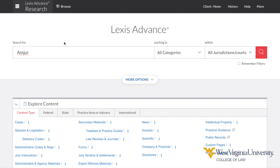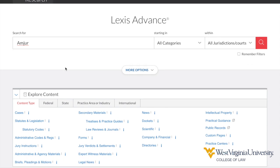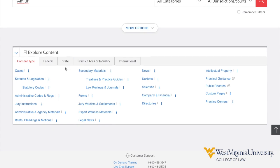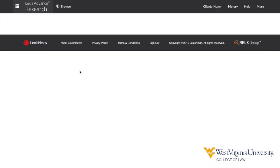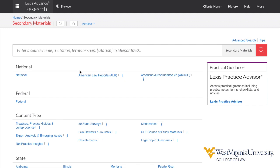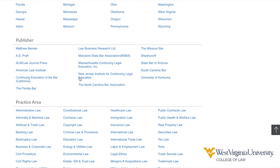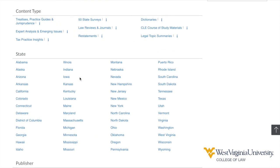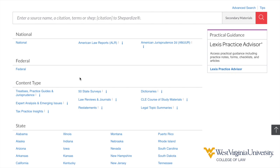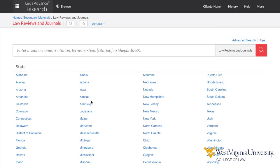If you are conducting a broader search across more than one source, you will use the pre-search content filters. Under the explore content menu, first make a selection under the content type tab. As an example, I will choose to filter my search only to secondary materials. Now my choices are to filter by jurisdiction, content type, publisher, or practice area. If I know that I'm researching a developing area of law, I might choose to limit my search to law reviews and journals. Any search performed on this page is limited to the collection of law reviews and journals on the Lexis Advance platform.